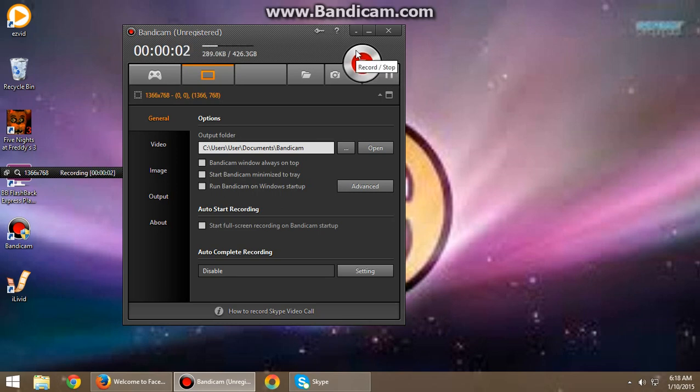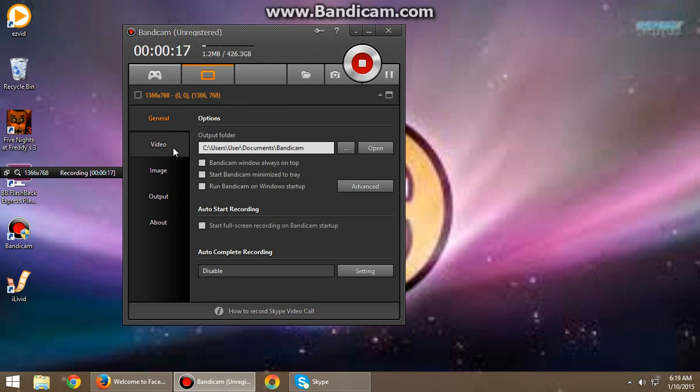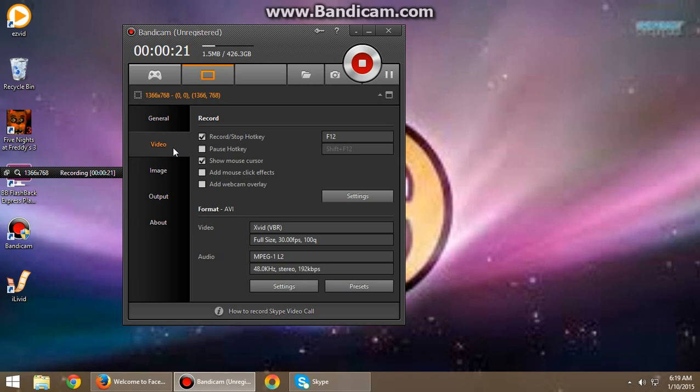Hello guys, today I'll teach you how to enable voice recording. As you can see, here's my voice now. Let me show you. First, click Video right here.